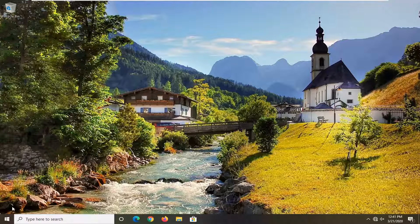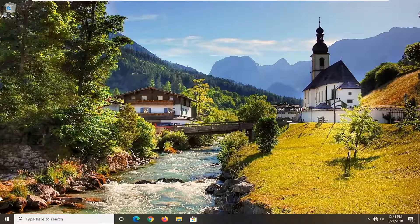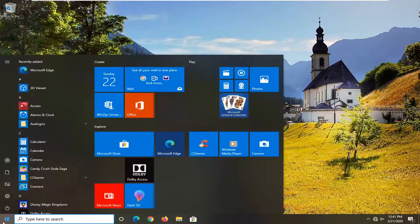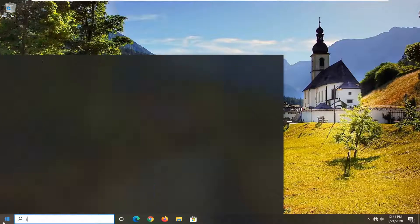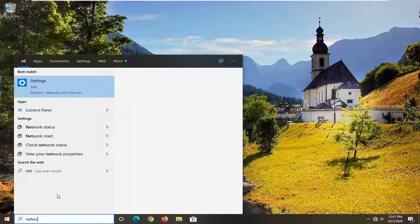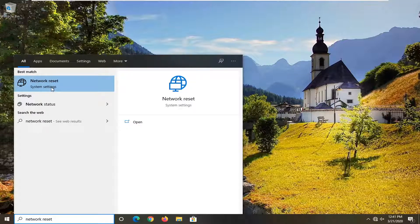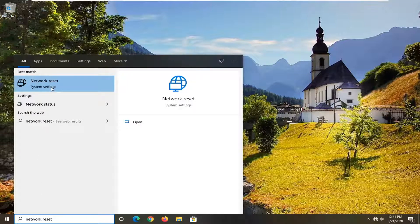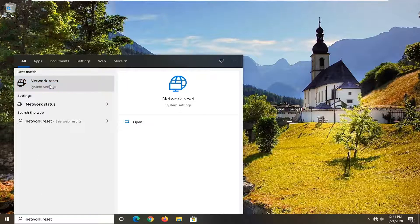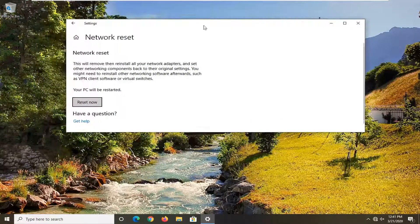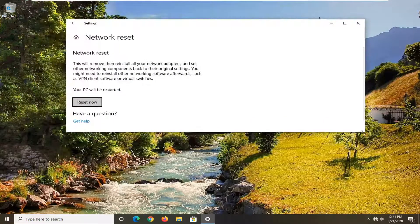One other thing you can try once you've restarted your computer and you're still having a problem would be to open up the Start menu if you're on Windows 10. Type in Network Reset. Best match should come back with Network Reset right above System Settings. So go ahead and left-click on that. This will apply for Windows 10 devices here.